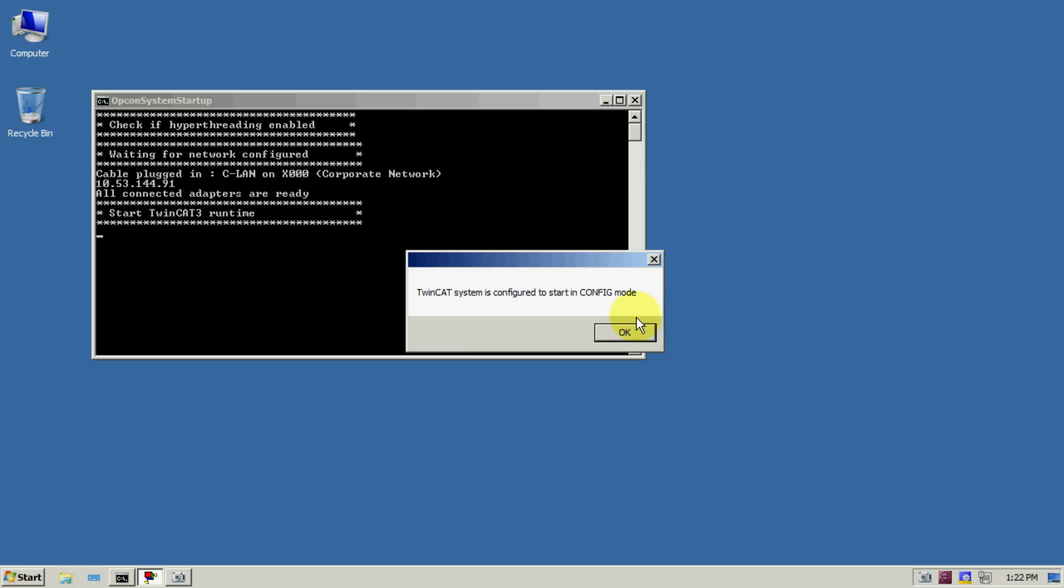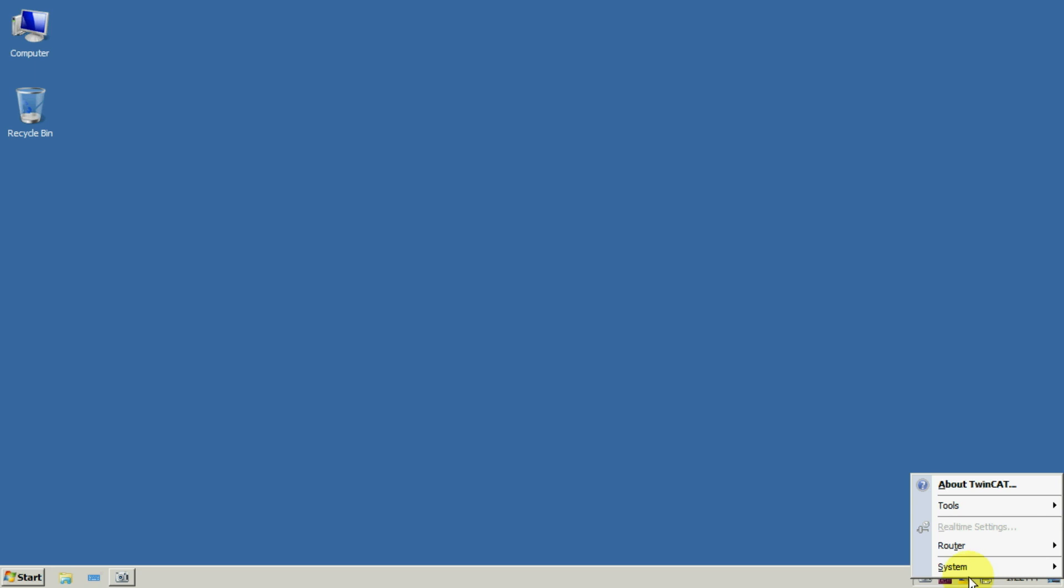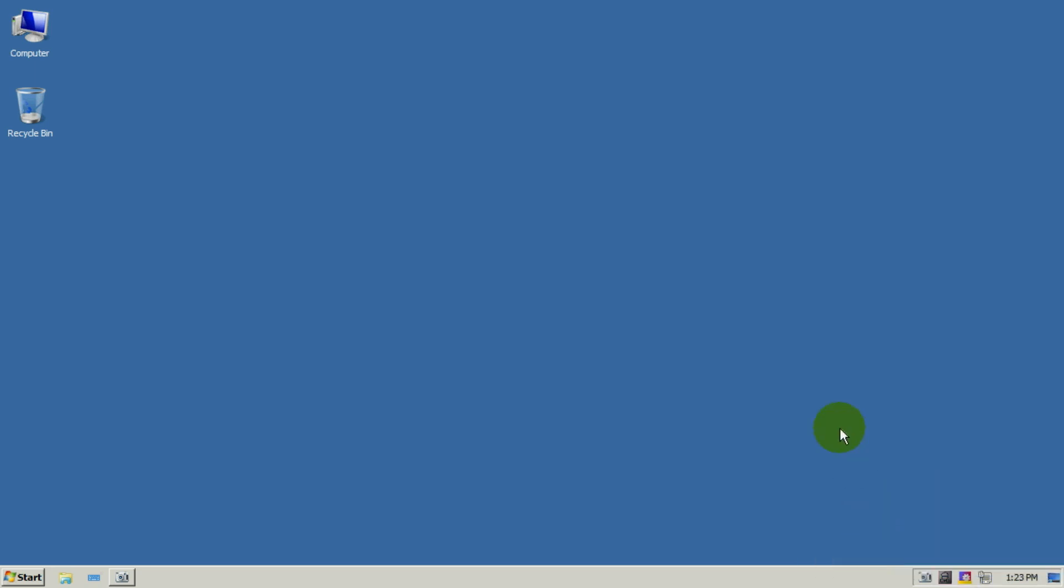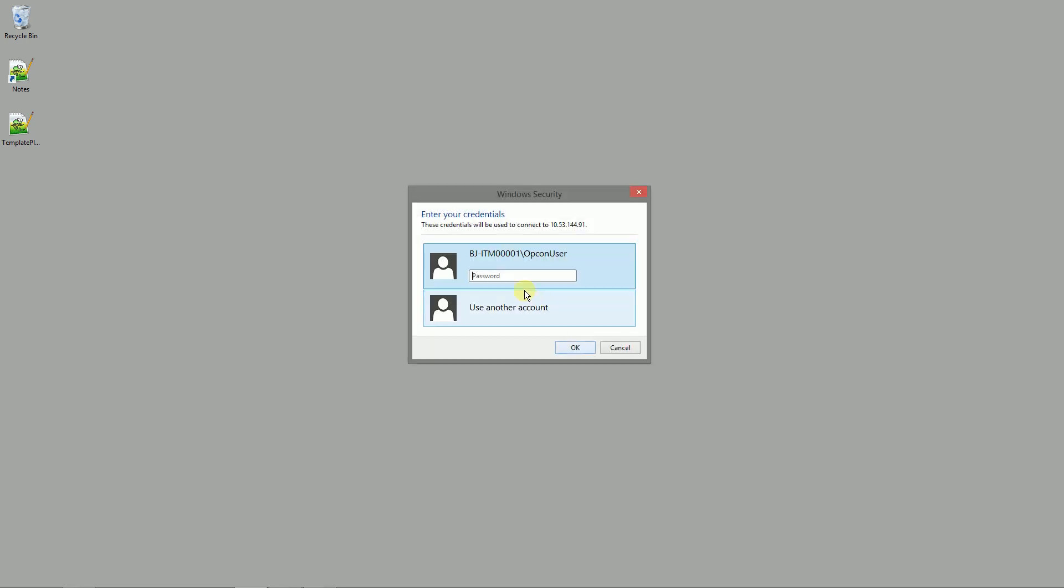And we are done for today. Last but not least we can do some tests. We can try to start the target system to see if it works correctly, and we can also make the remote desktop connection to see if we are able to connect remotely.